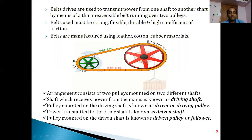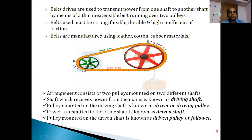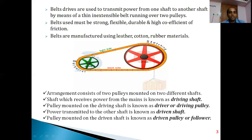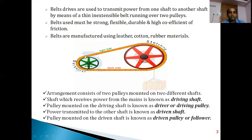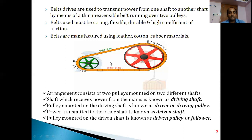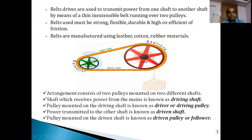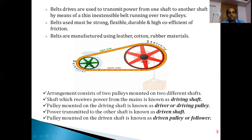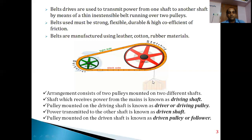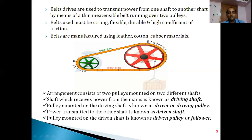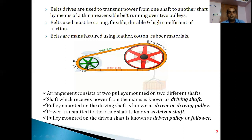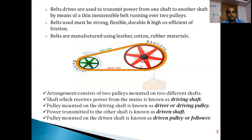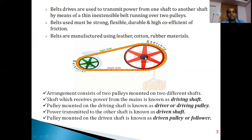When the driver pulley rotates, it pulls the belt toward it. The side of the belt being pulled is called the tight side, and the opposite side is the slack side. Once the driver pulley pulls the belt, the tight side transfers motion to the driven pulley, which is used for lifting objects as shown. The driver pulley receives power from the prime mover and transmits it to the driven pulley mounted on the driven shaft.